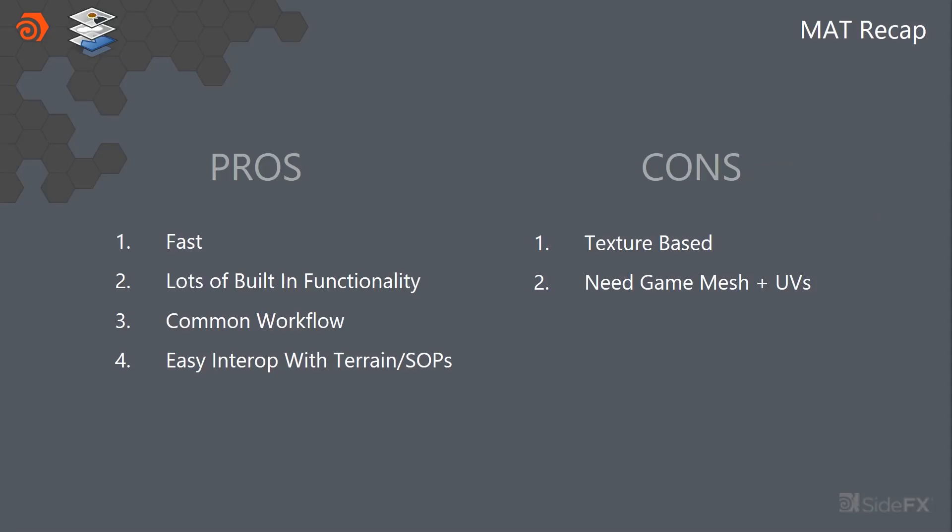So the pros and cons here is that it's fast because it's texture based. There's a lot of built-in functionality already based on just COPS being around forever. It's a common workflow that people understand and it's easy to kind of play in with SOPs and terrain and kind of get data to send back and forth.